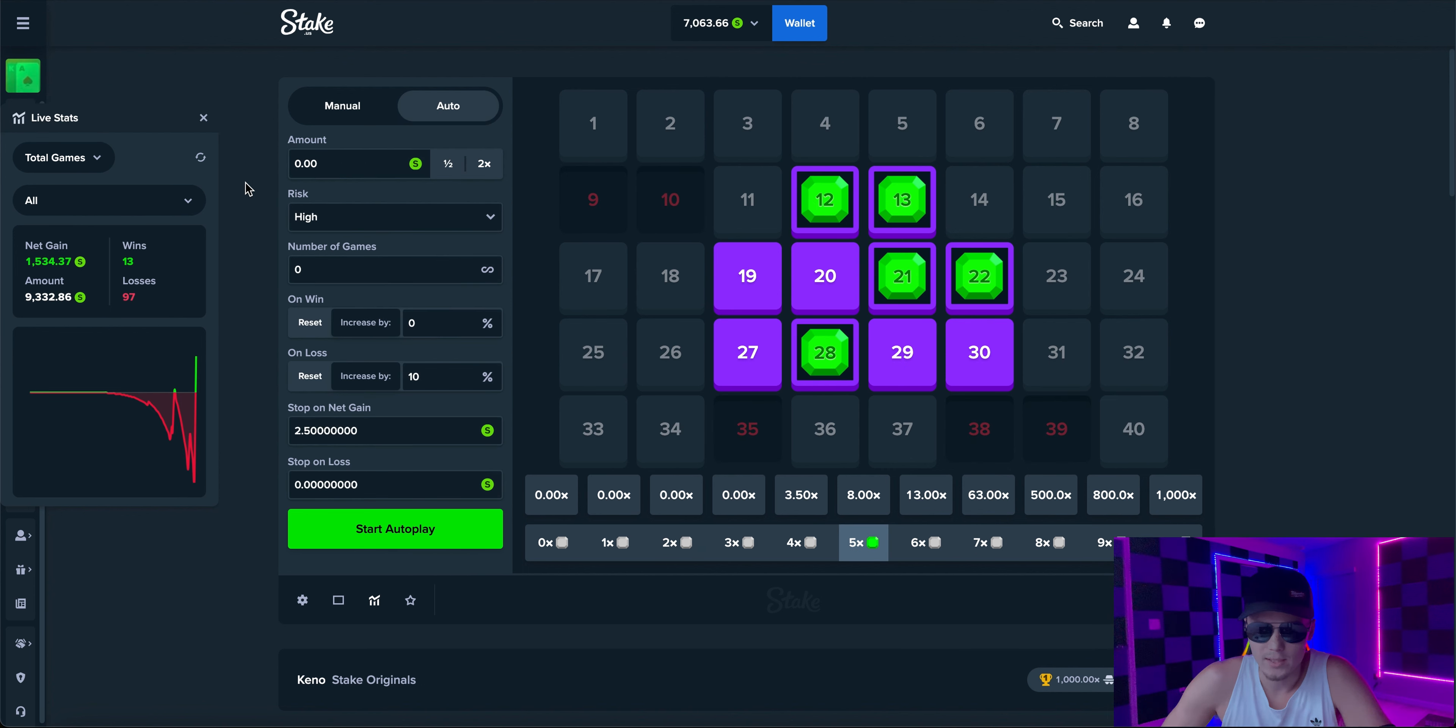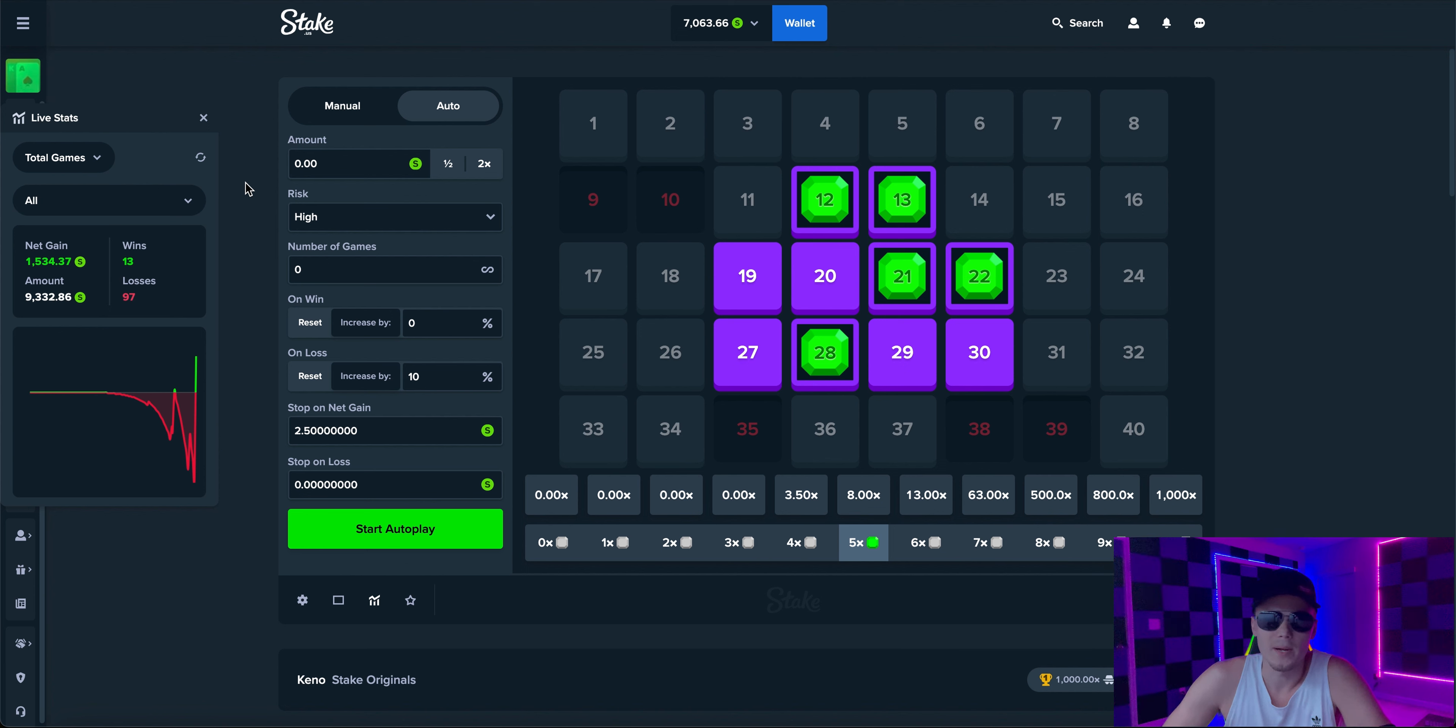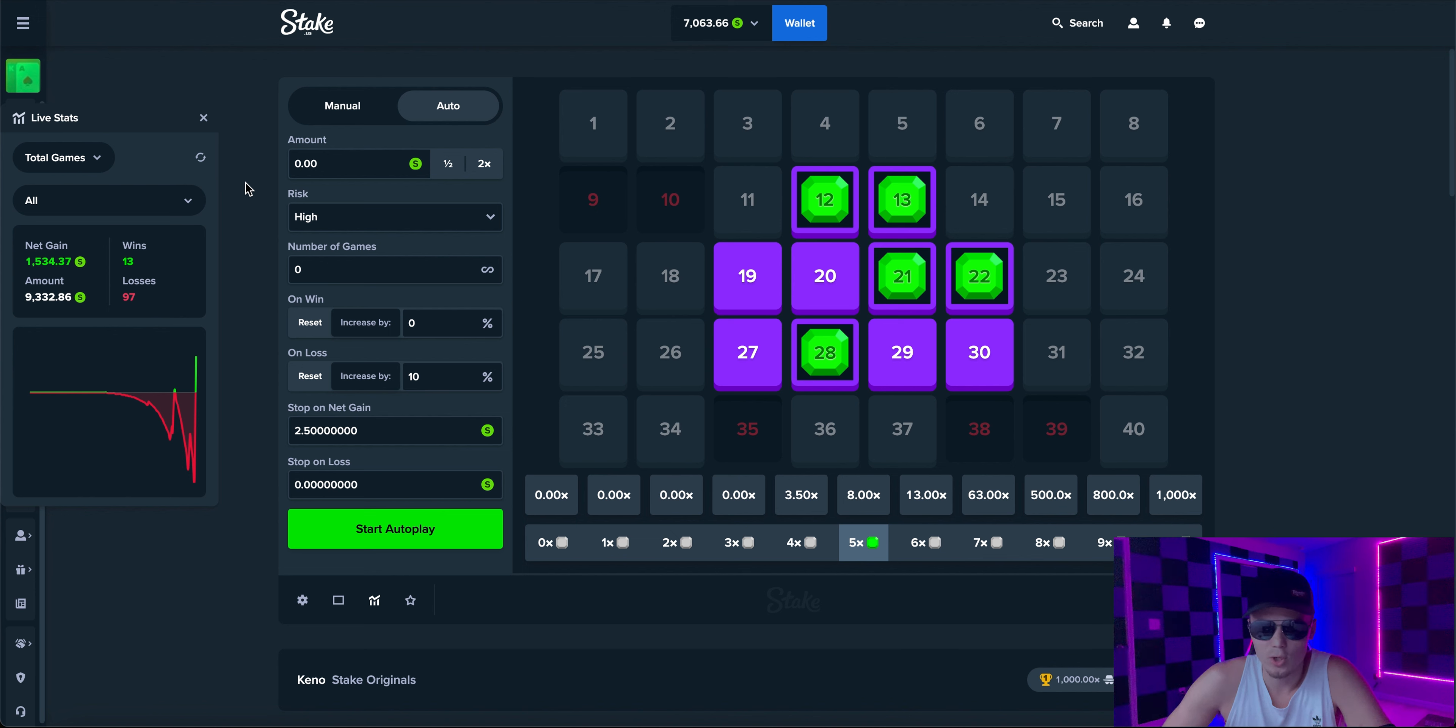All righty guys that is gonna do it for this video. Normally I would push it a little bit more but I'm not going to. I mean it doesn't ever pull that far that fast, that was crazy. I was gonna call it at one point but I'm happy with the net gain we had.